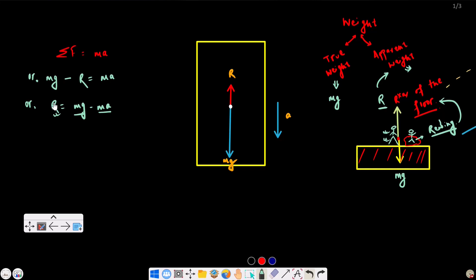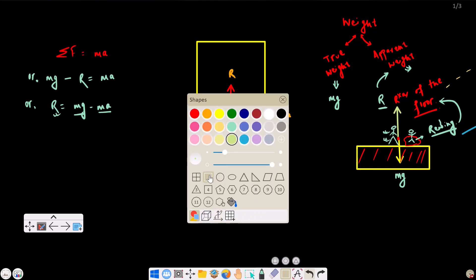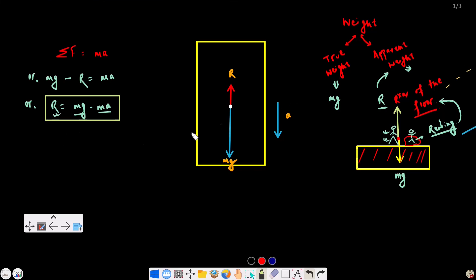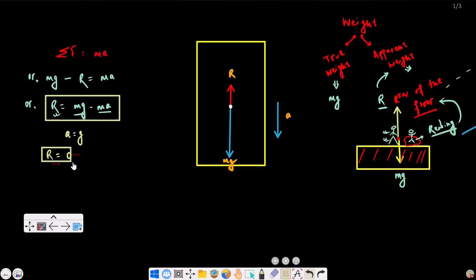If the true weight is greater than the apparent weight, the apparent weight is less. If we lift with acceleration equal to g, then R equals mg minus mg, so R equals zero. In this condition, the reaction is zero.